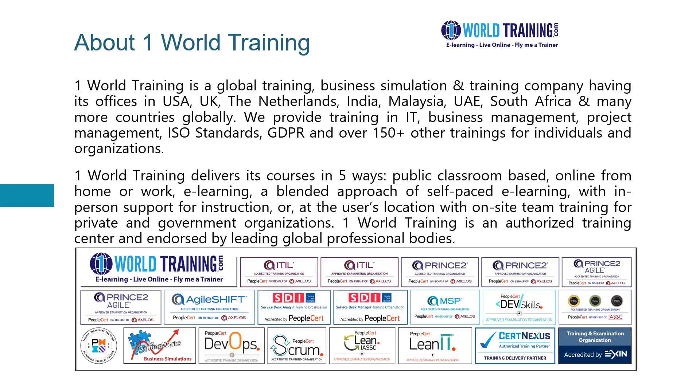One World Training delivers courses in five different ways. It can be public classroom based, it can be online from your home or from work, and it can be e-learning that is self-learning, or it can be a mix of e-learning along with support whenever you need it, or it can be at the user's location for private and government organizations.